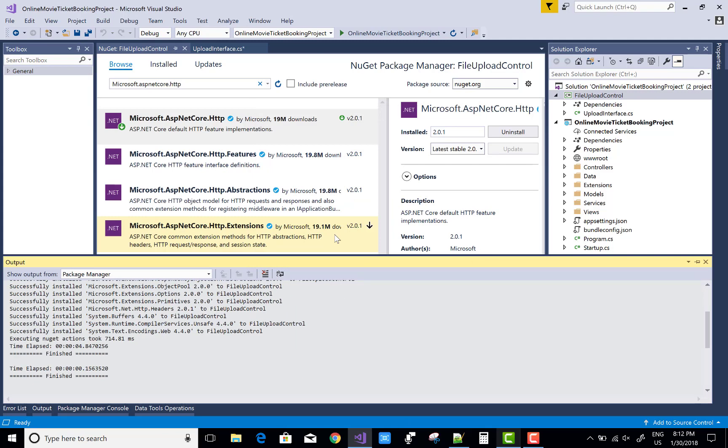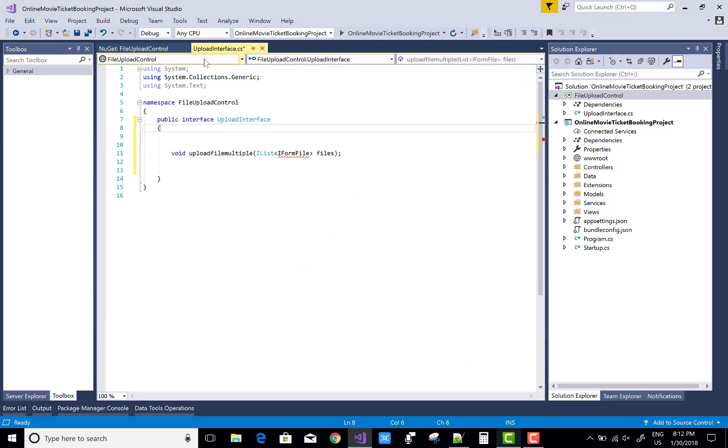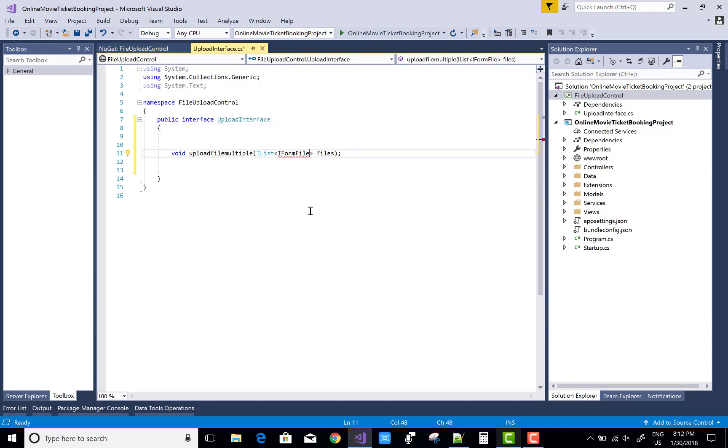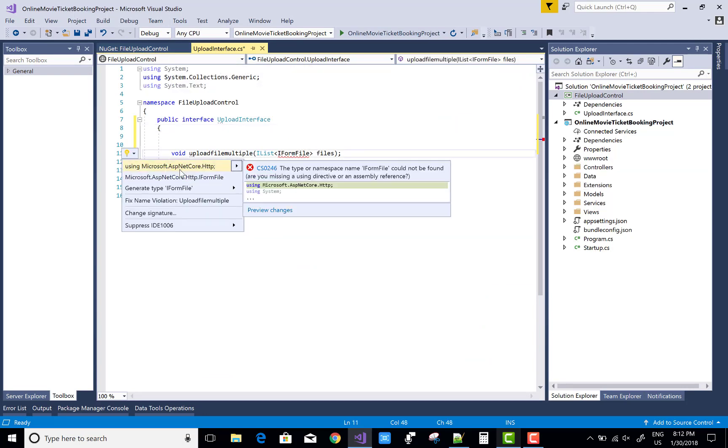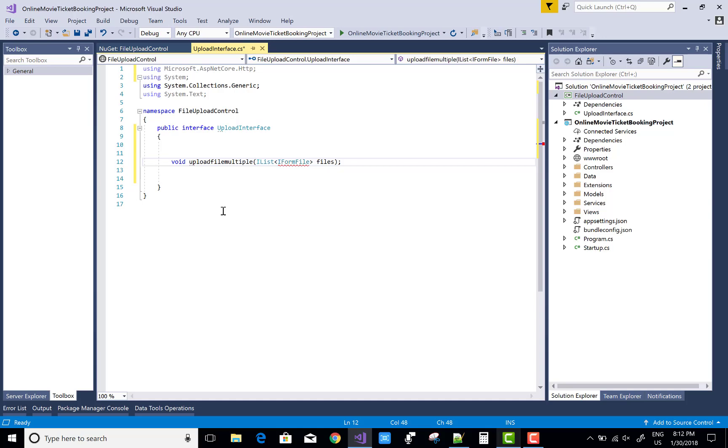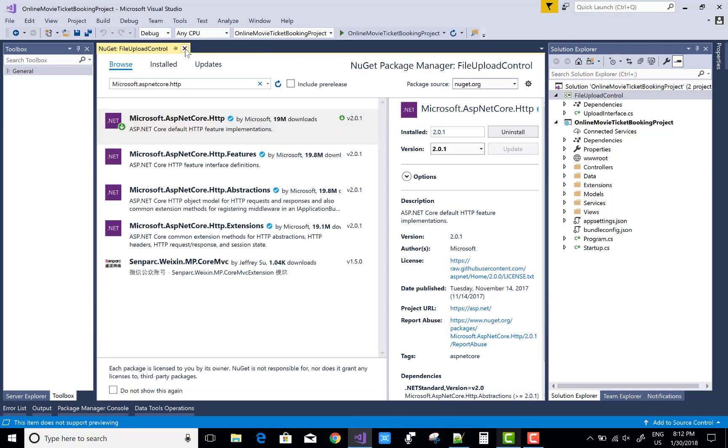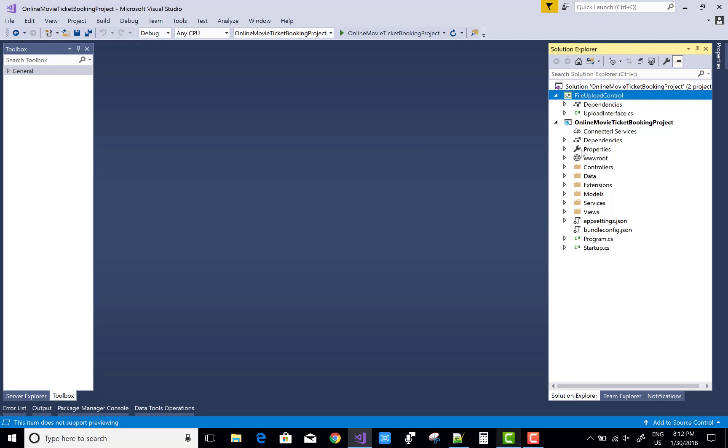Now after doing this, you can resolve this issue by pressing Control dot key, and IntelliSense will show and resolve this using statements. Now after doing this, you can add a new repository class.